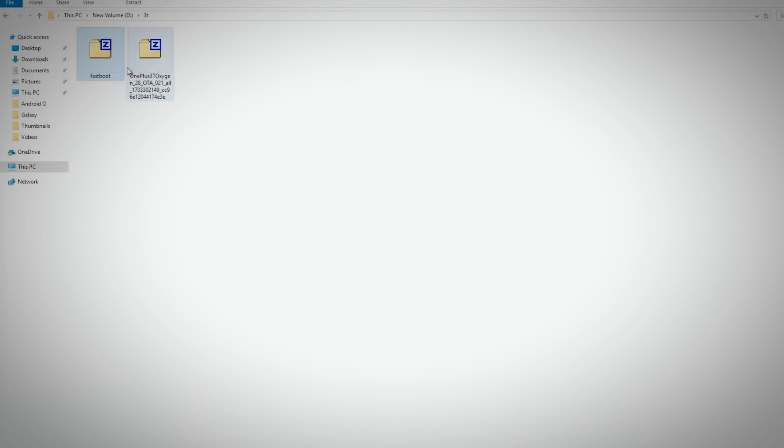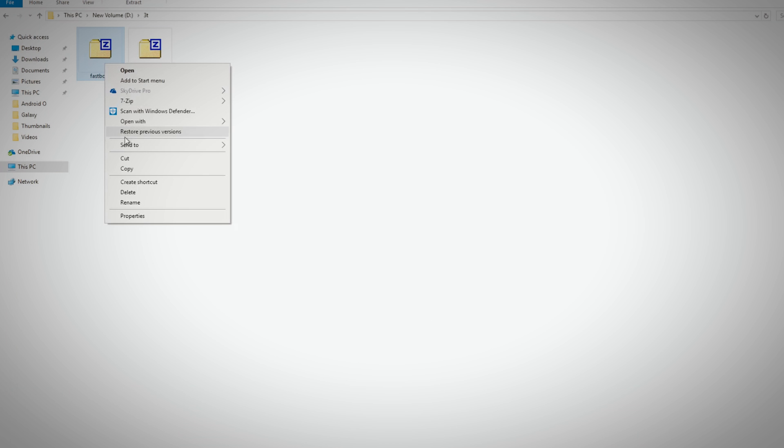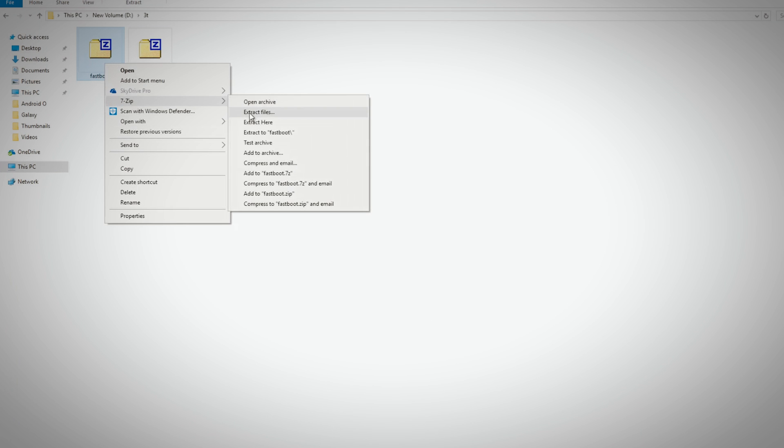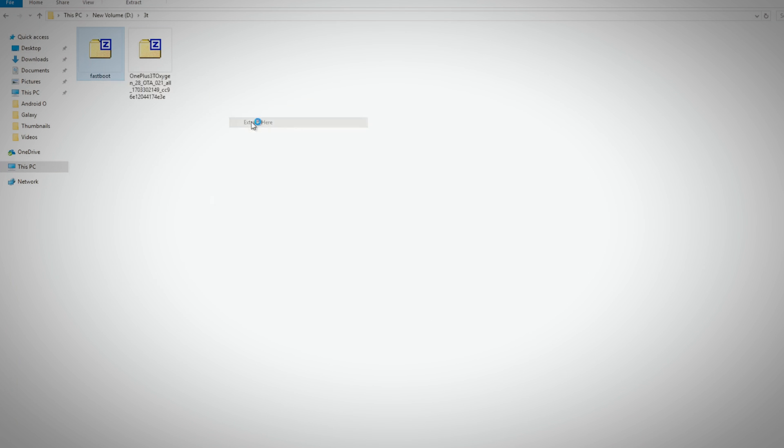Once both the files are downloaded put them in a separate folder. Now extract the fastboot zip file in the same folder where you put the ROM zip file.